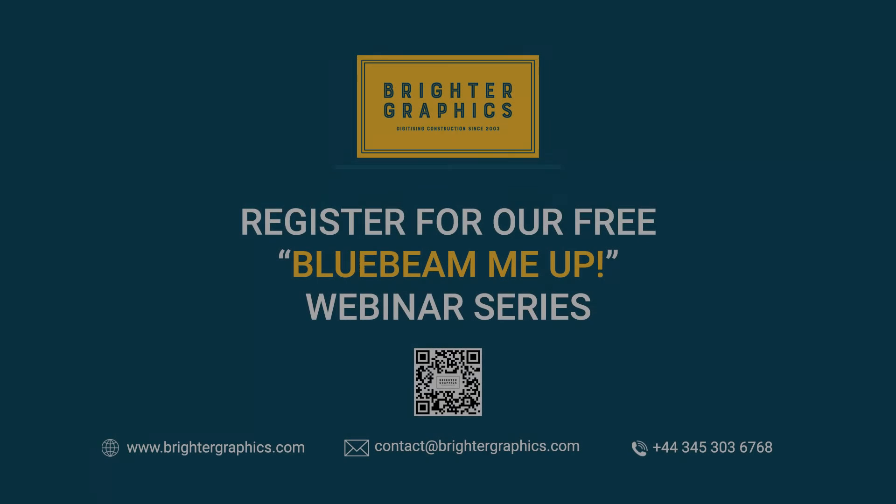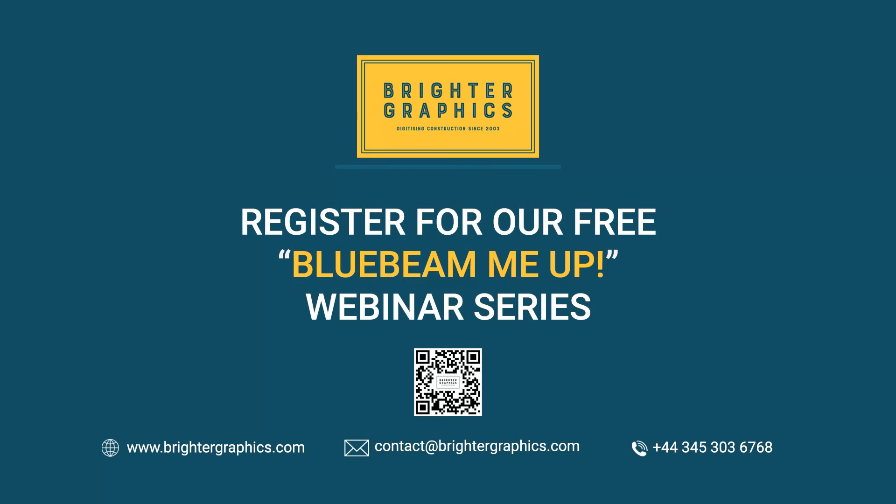For more videos in the how-to series and all things Bluebeam Review, we at Brighter Graphics welcome your feedback to help us improve.